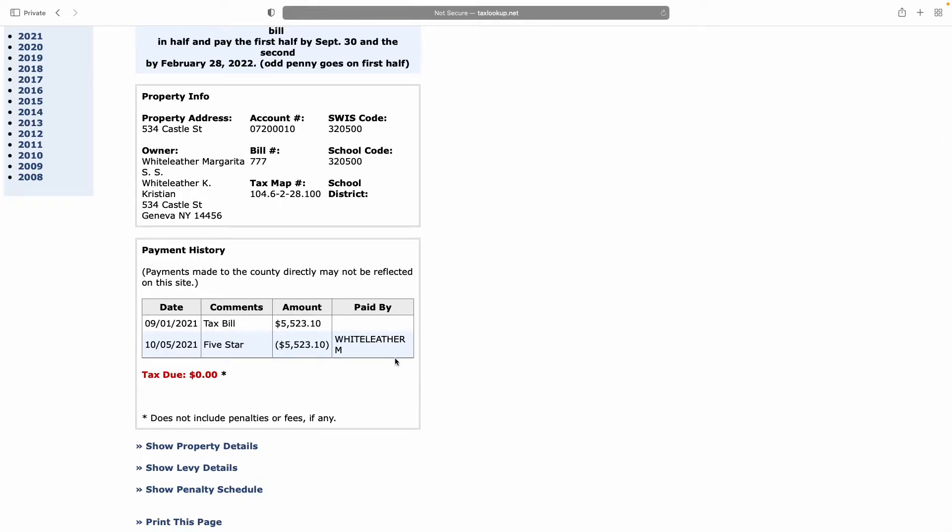They show the payment history, and it shows that we have a tax due of zero because we pay our taxes on time like good little soldiers.